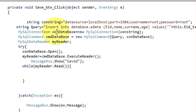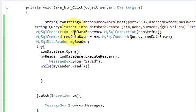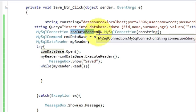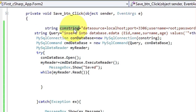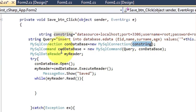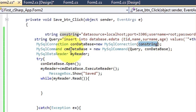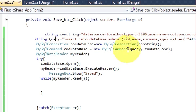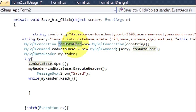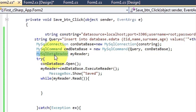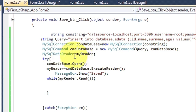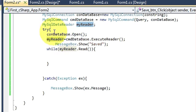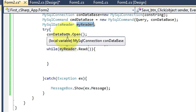Then declare a MySqlConnection variable: MySqlConnection con = new MySqlConnection(constring). Then declare a MySqlCommand variable: MySqlCommand cmd = new MySqlCommand(query, con). Then declare a MySqlDataReader variable: MySqlDataReader myReader.